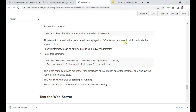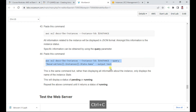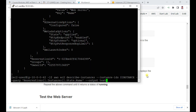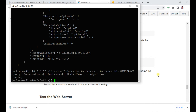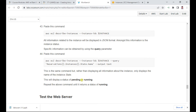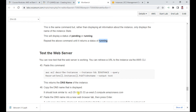All the information is produced in JSON by default, but you can also export it to a file or output it in text format. The status is shown as running. You can test this web server by pasting a specific command to retrieve the public DNS name.